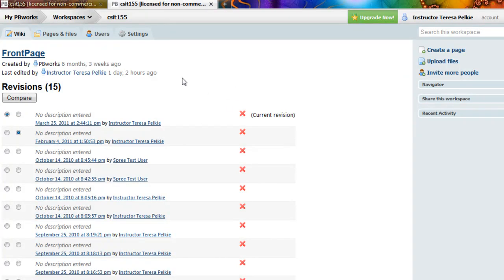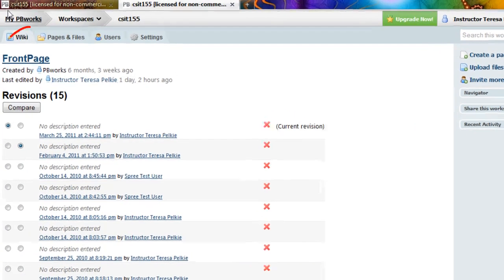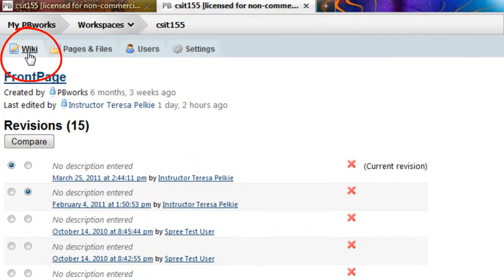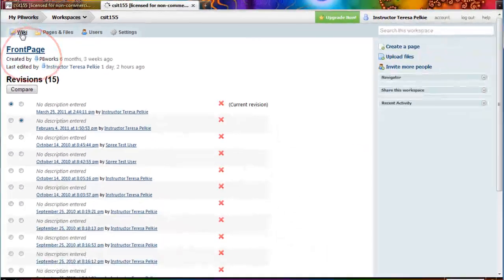And remember, whenever you click something and you are put into a different view, you can either hit the back button or you can navigate to the front page using the wiki tab here.